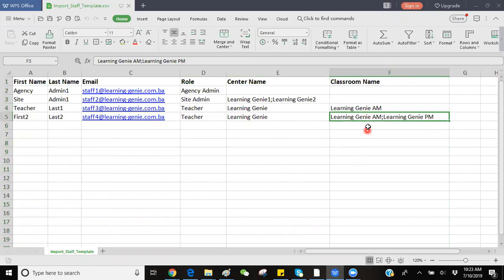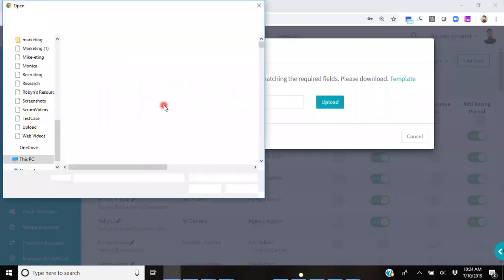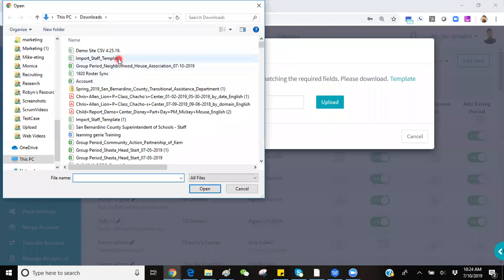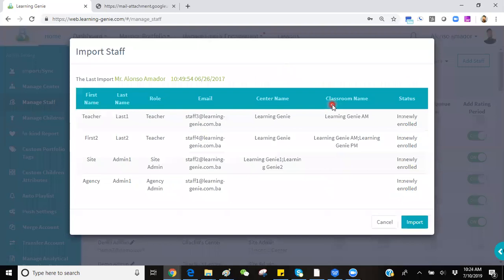Once you have filled all this information in, you can go back to your Learning Genie pop-up menu, select Choose File, select that template that you have filled out, and proceed to click on Upload.